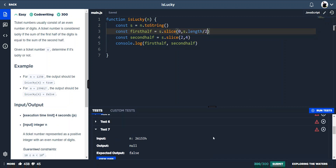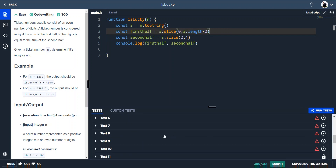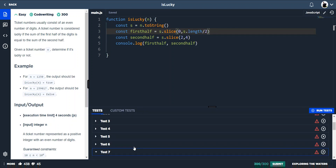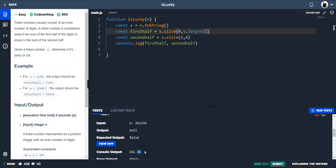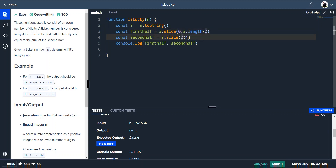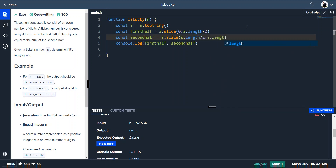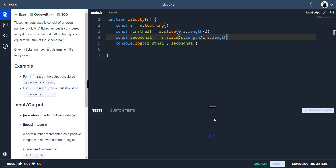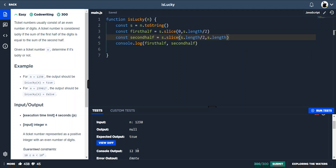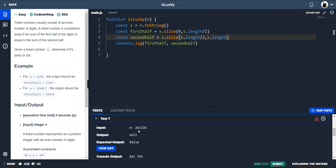Let's check test seven. We've now got the first half as '261' and the second half as '534', so we're always going to get the correct first half and second half regardless of the ticket length.